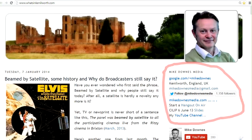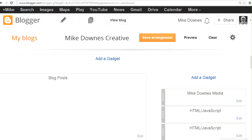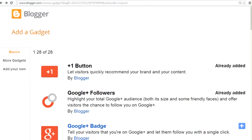So what you'll find is going into the Blogger panel, we have Mike Downs Media, which is a text box. And to find the text box, we can create a new one — we type, or click Add a Gadget, which brings you into the selection panel, and from here we have about 28 of them.